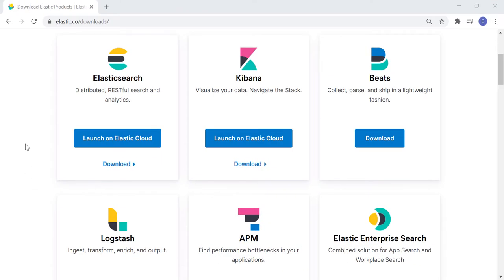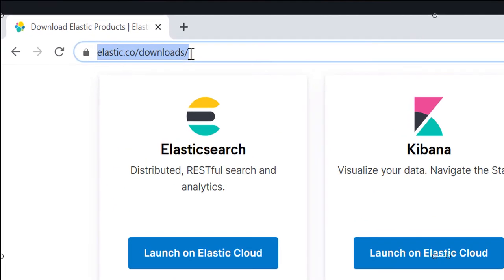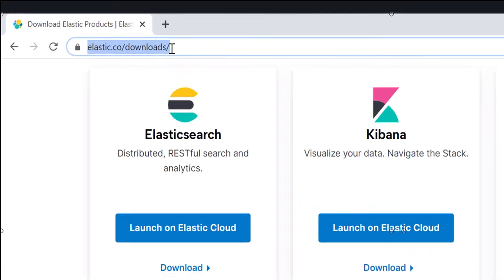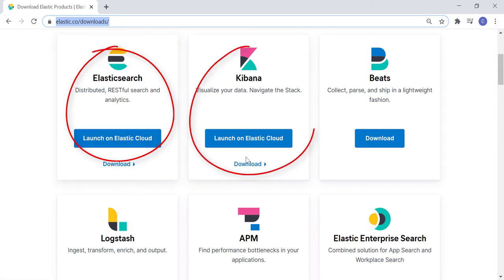Let's start with the downloading. First, you have to open elastic.co slash downloads. In this page, you will get to see different products from Elasticsearch. Among those, we have to download three softwares: Elasticsearch, Kibana, and Logstash.